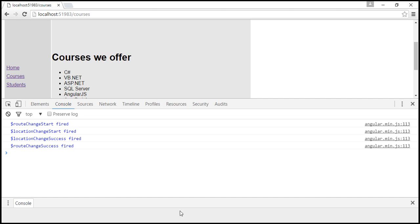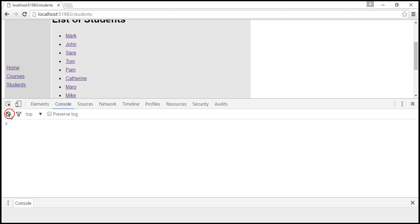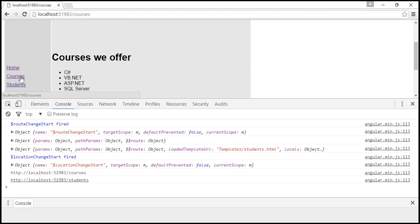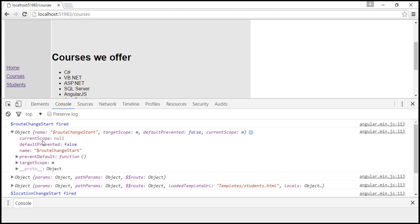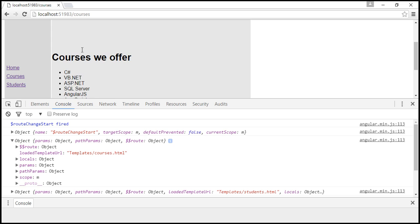Let's reload our page. At the moment we are on slash students. Now let's navigate to courses. RouteChangeStart fired. The first parameter here is the event itself — when we expand this, we have a lot of information about that event. Then we have the next parameter, which contains information about the next route. We were on slash students and navigated to slash courses, so slash courses is the next route.